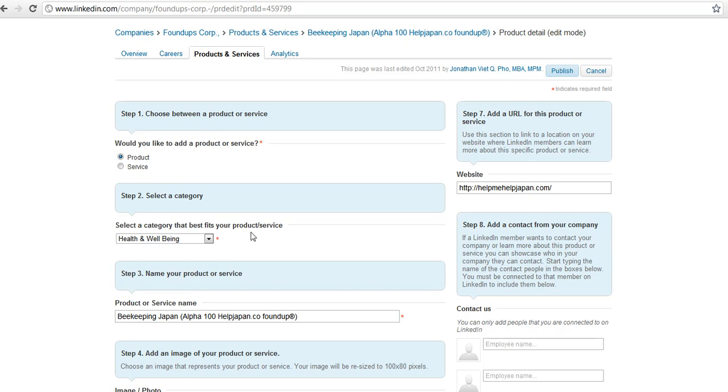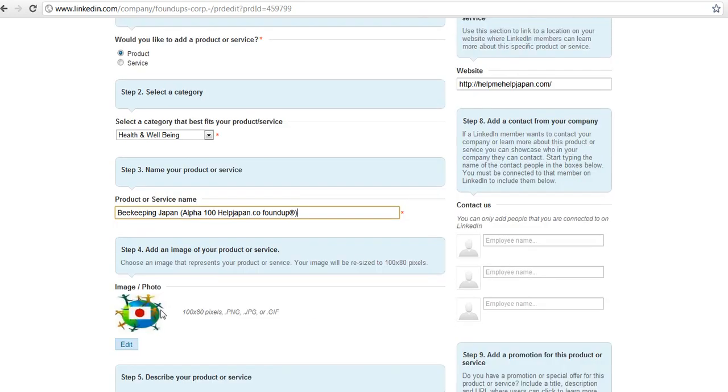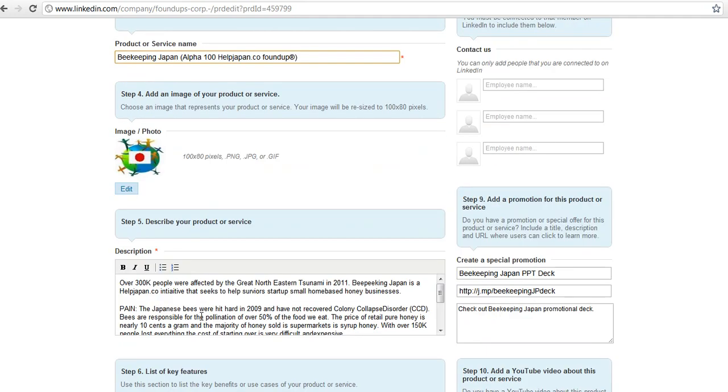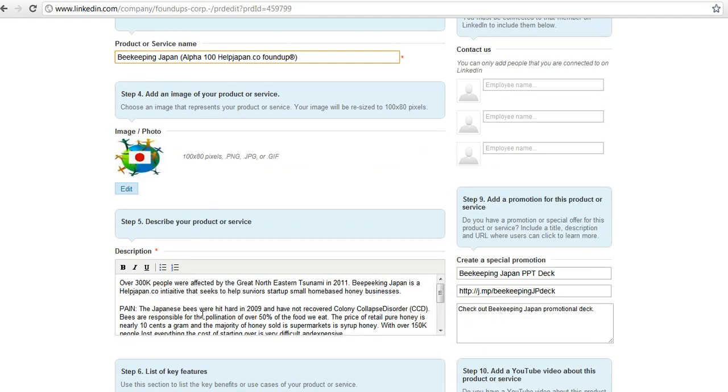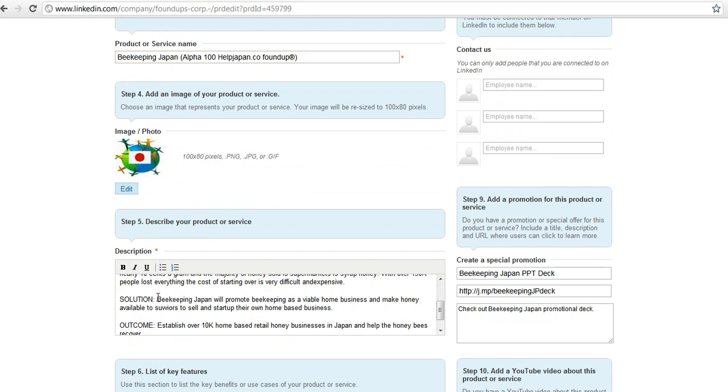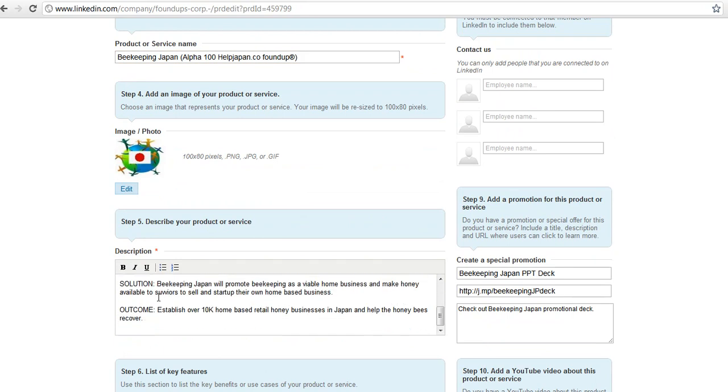So the first thing that we will do is start setting it up. As you can see, I've got the blog, the website is the blog here. I've got the name - it's an alpha 100 Help Japan Co found-up because it's part of Help Japan Co. I just used the Help Japan Co logo, and I have a little description here.